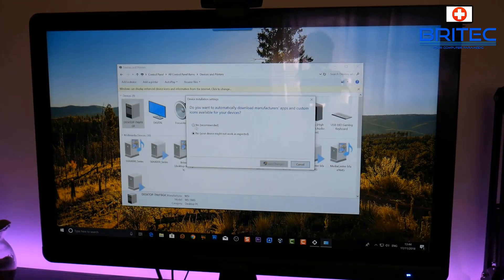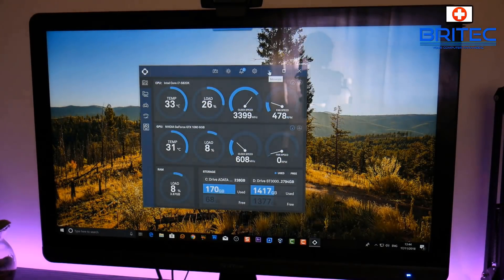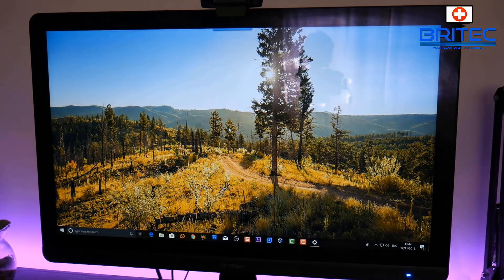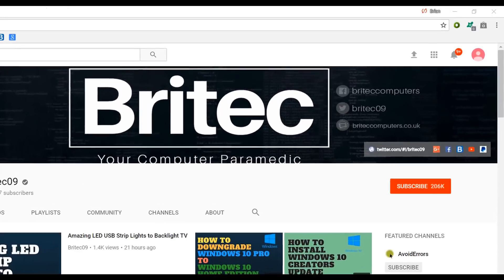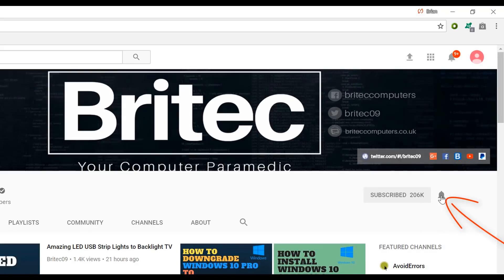Thanks to Jens Carlson for recommending this video topic. My name is Brian from brightechcomputers.co.uk — I hope this has been helpful. Have a great weekend and I'll see you again for another video soon. If you haven't subscribed yet, hit the big red Subscribe button on my YouTube channel and hit the bell notification button to be notified when we upload new videos.